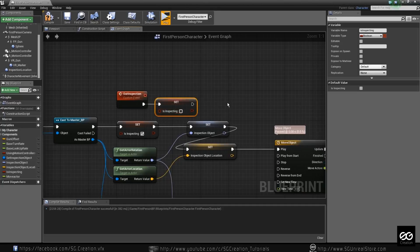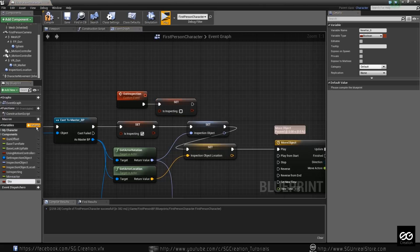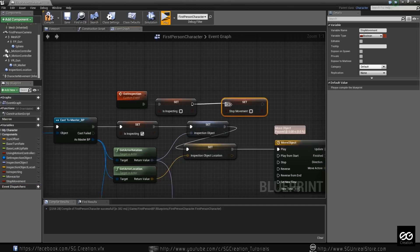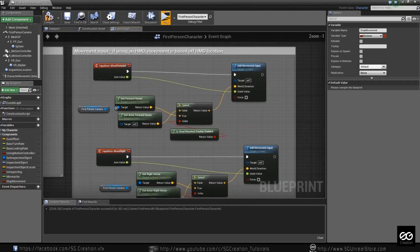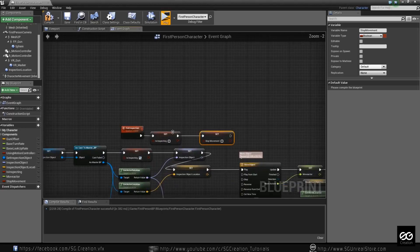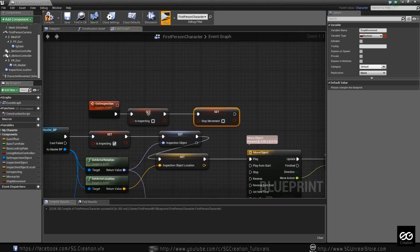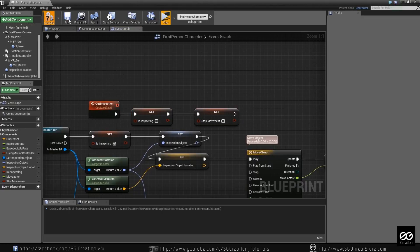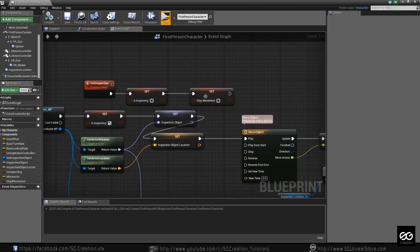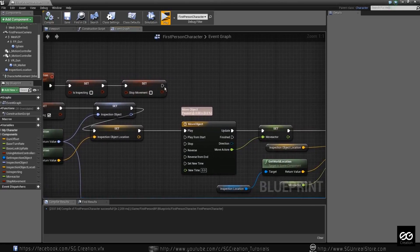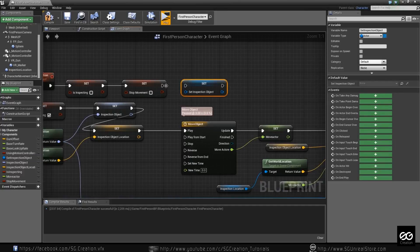And we need one more boolean called 'stop movement'. We use this from outside, we use this boolean from movement, because when we hit F we don't want to move our character — otherwise the object will follow you. So we want stop movement unchecked, and set object is also unset — reverse.